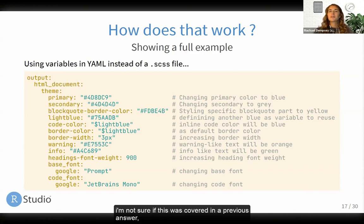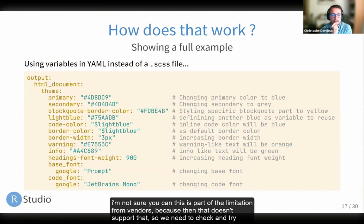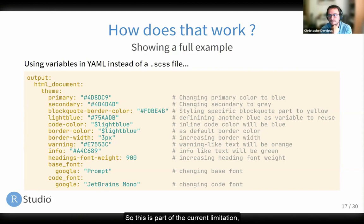On the topic of creating new pages: how can you make a new page, section, or landscape page using Word templates with R Markdown? This is a tricky question — I'm not sure you can, as this is part of the limitation from Pandoc because Pandoc doesn't support that. I'll need to check whether they have evolved on that. If you have these kinds of tweaks, the Officer package and the Officeverse packages would be the way to go, because you'd be able to modify the page layout. I don't think you can do that using R Markdown with Pandoc — this is part of the current limitation.